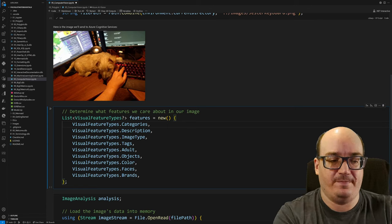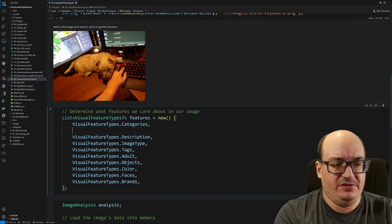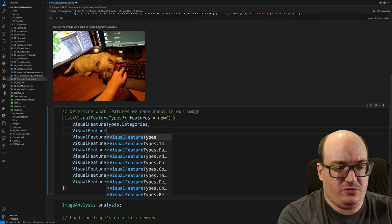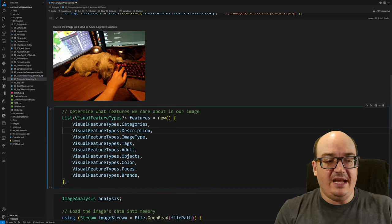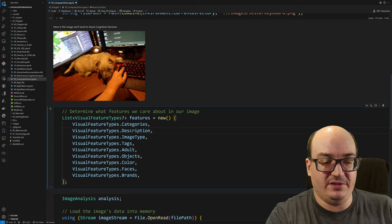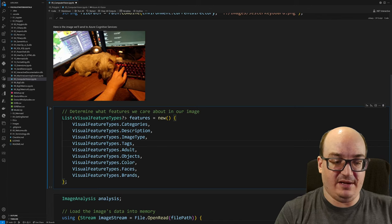The next thing we need to do is we need to tell Azure what parts of the image we're interested in, what things are of interest to us. So there's a lot of different things in here, brands, categories, colors, objects, etc. I have them all enabled right now. Each one of these increases the cost of a call slightly because it's doing more things. It also increases the time it takes to analyze it, especially when you're doing tags. That will increase the time significantly, but it's still very fast.